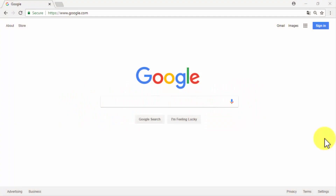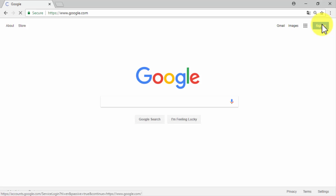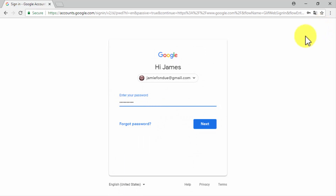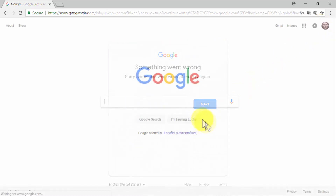To create a branded YouTube channel you will need to have a Google account. If you don't have one, go to google.com in your browser, click on the sign in button, then click on create account and submit the sign up info. If you already have an account, click on sign in, enter your Gmail username, then your password, and click on next.